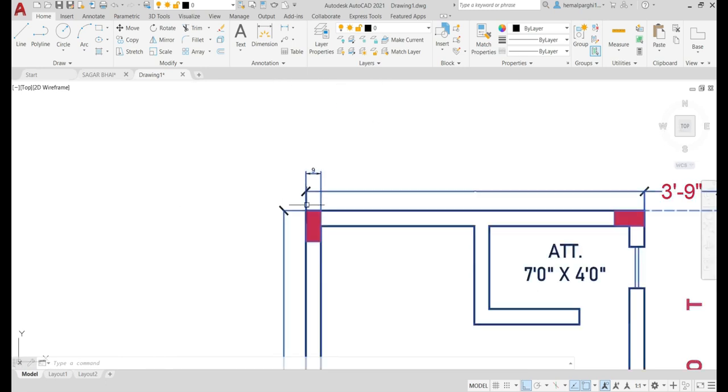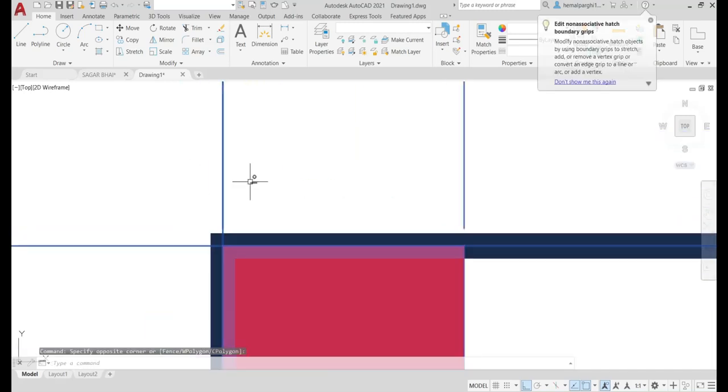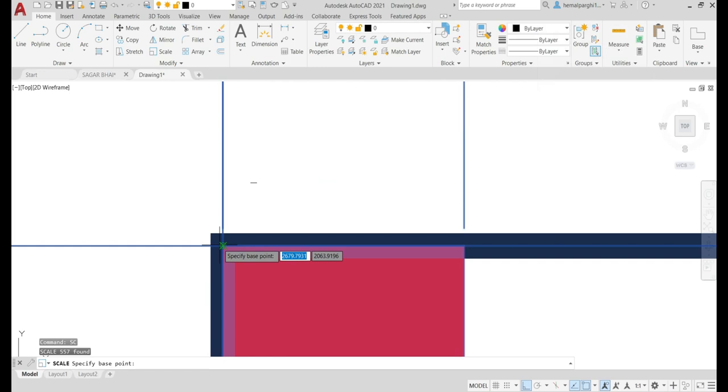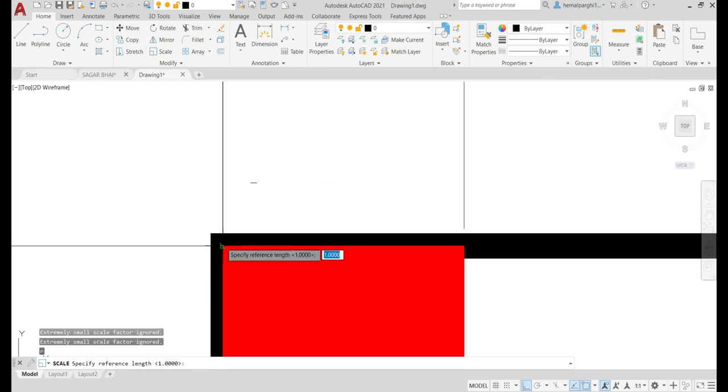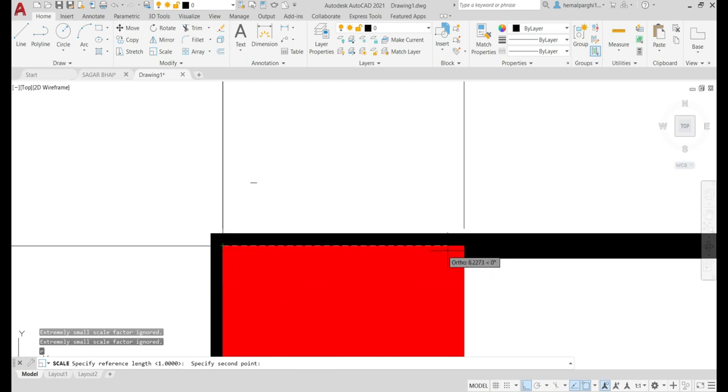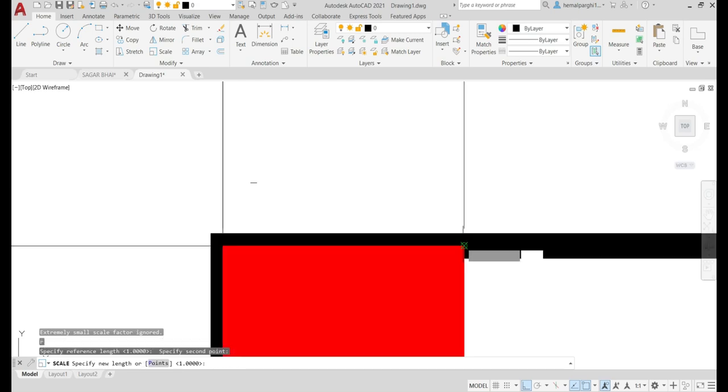Select all and deselect this small line. Now press SC, that is scale. Press enter and select this first point. Now press R, that is reference. Again, select this previous point and this is the last part of this column. Now press P, that is points.